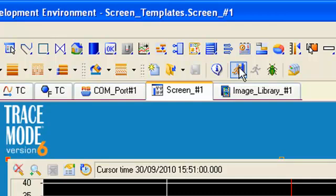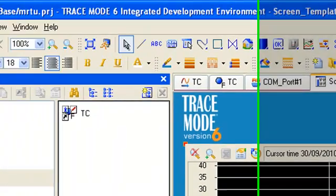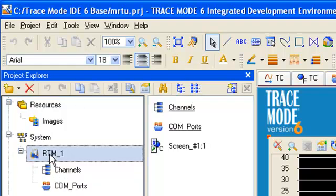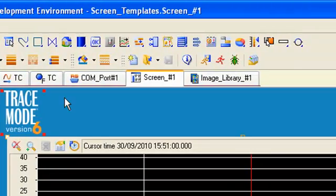In order to run our project, we shall use a profiler built in the Trace Mode development system. For this purpose, let's highlight RTM node in project tree and click this icon with the running element main button.